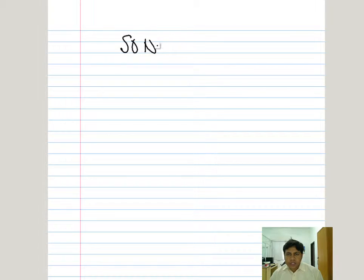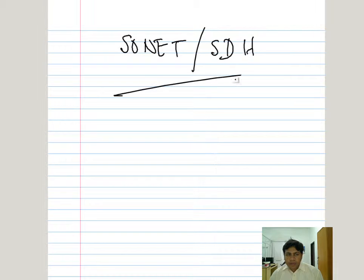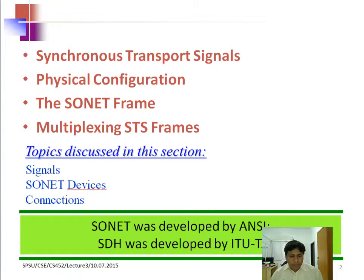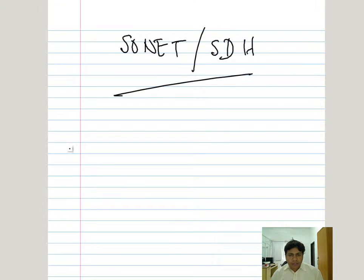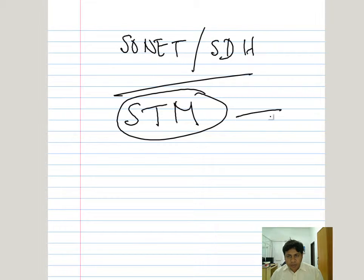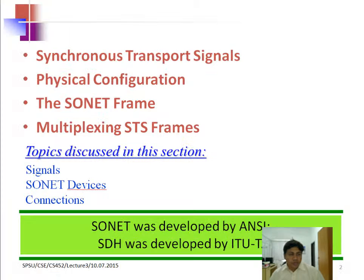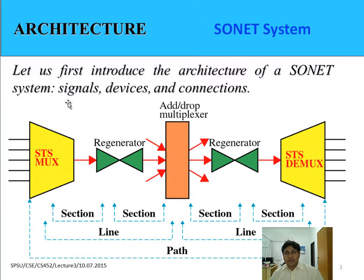Our discussion is what SONET is and what SDH is — what are the different signals, what are the different devices, what are the different connections, and how STM is designed. STM is basically the SONET Transport Module. SONET has several standards and several devices. To know this, we need to know the architecture of SONET. Let us first talk about signal devices and connection.